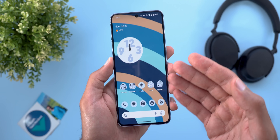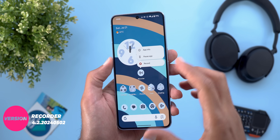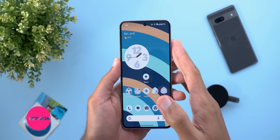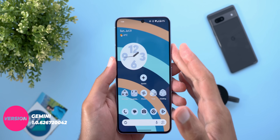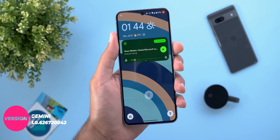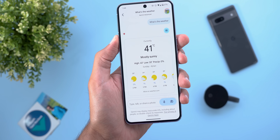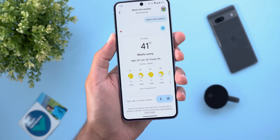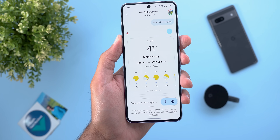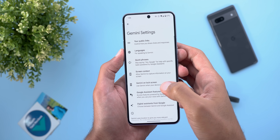The fifth app is Recorder, which now has a brand new shortcut to start recording immediately. The last one in this list is Gemini — you can now ask general questions on the lock screen. For example: 'What's the weather?' and it responds. To activate this, go to the Gemini app settings, then Gemini Lock Screen, and make sure the toggle is turned on.